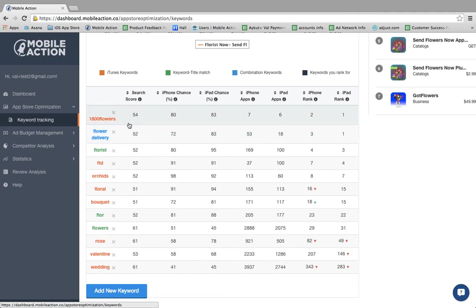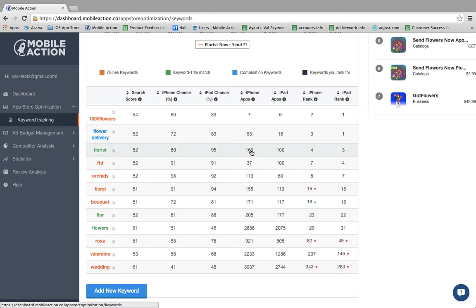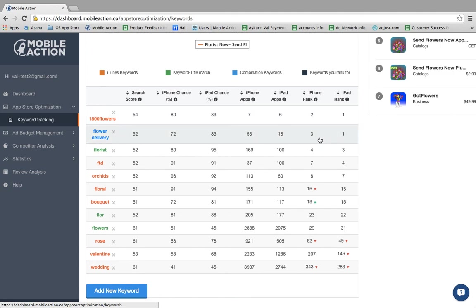Additionally, another factor you want to consider is the number of other apps that are currently using that word. So while 54 and 52 are relatively close, in iPhone apps, 1-800-Flowers only has seven other apps using this keyword whereas flower delivery has 53. So this one is easier to rank for, which is why this particular app ranks two in 1-800-Flowers and three in flower delivery.